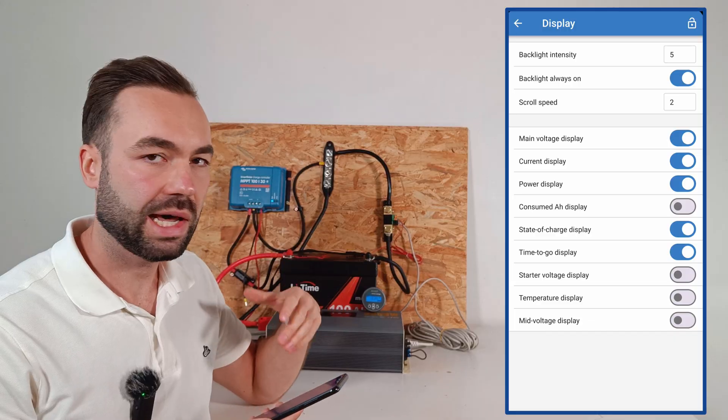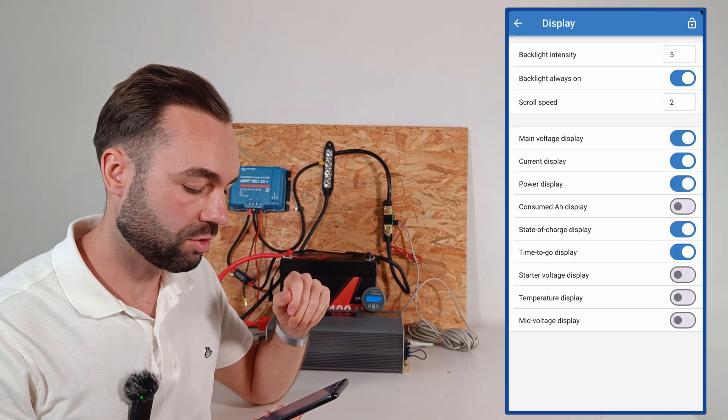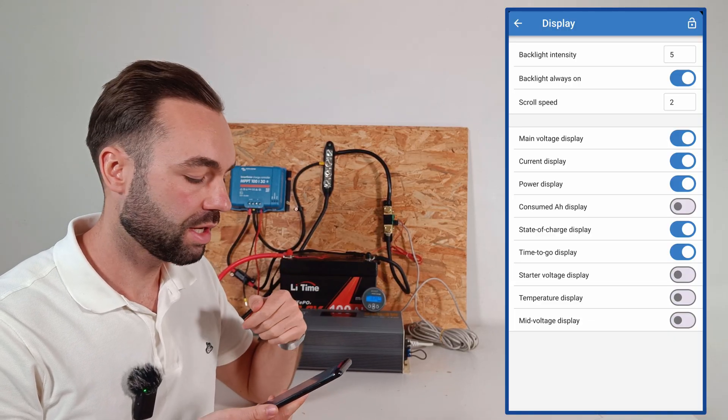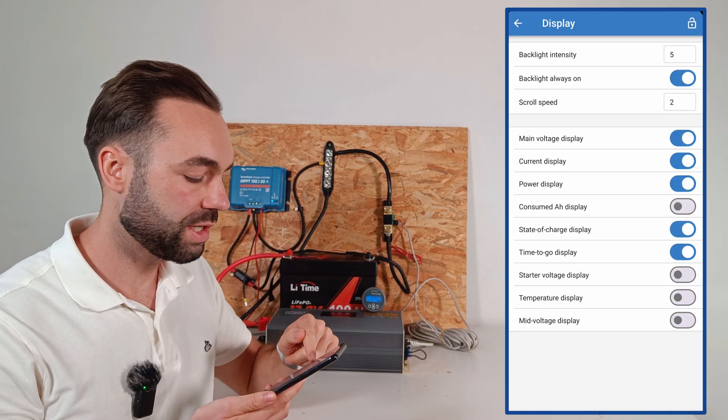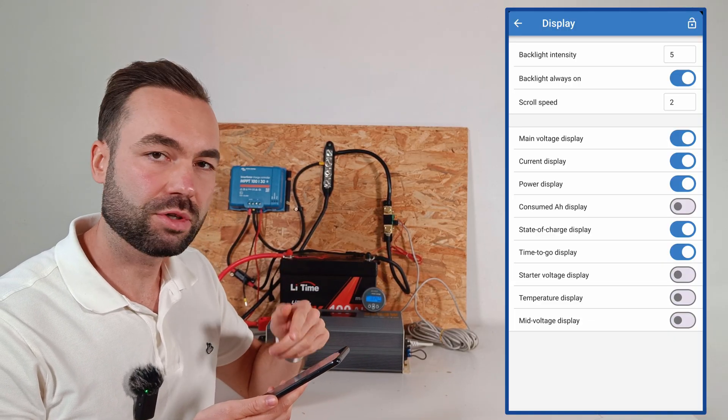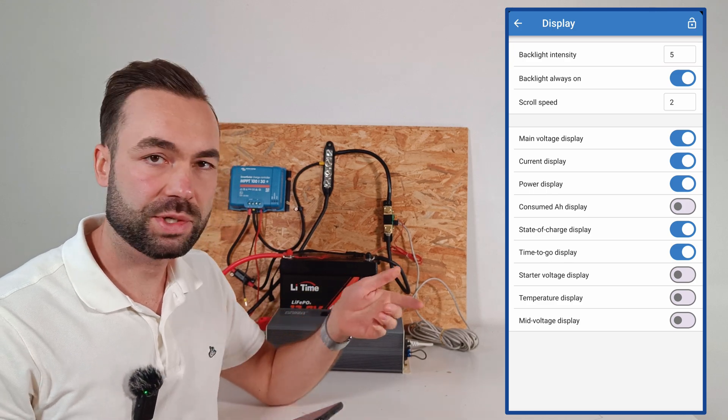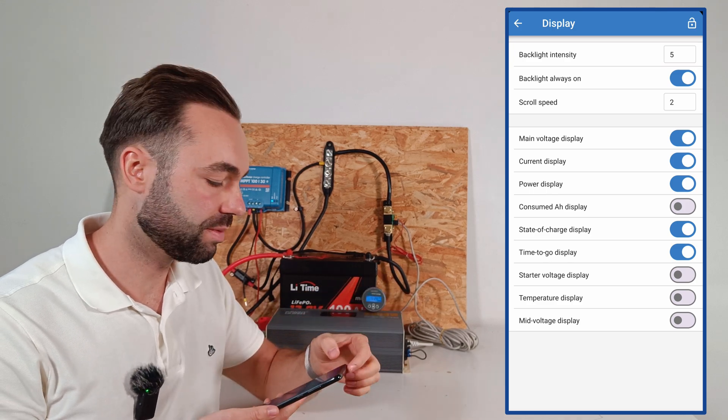Have it always on and adjust the scroll speed. You can also choose which variable you want to show on the display, which is quite useful.